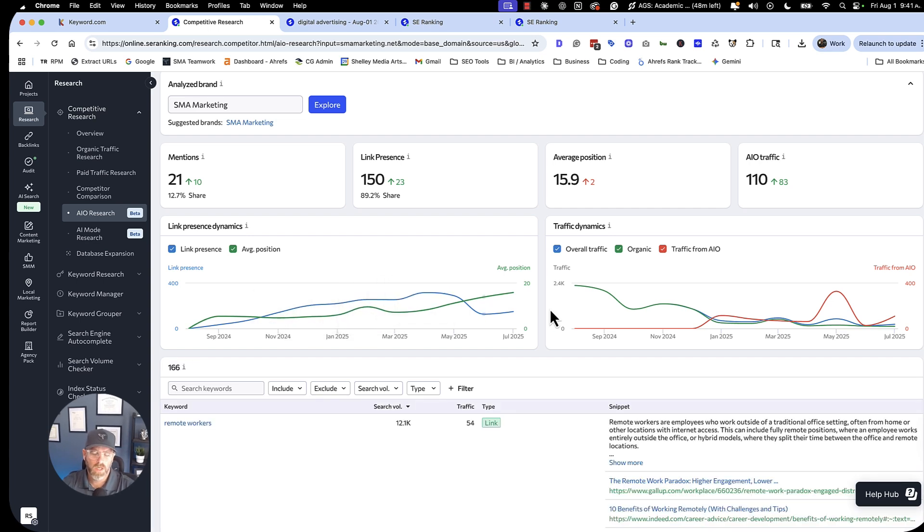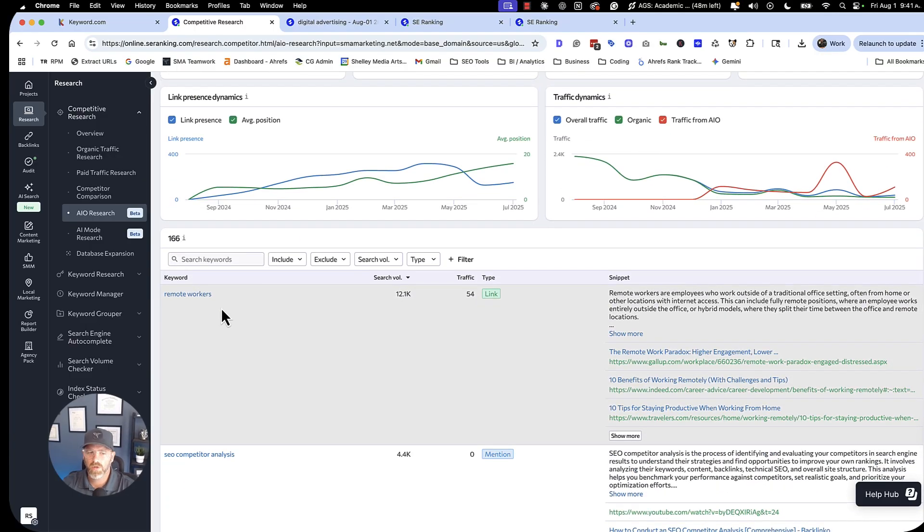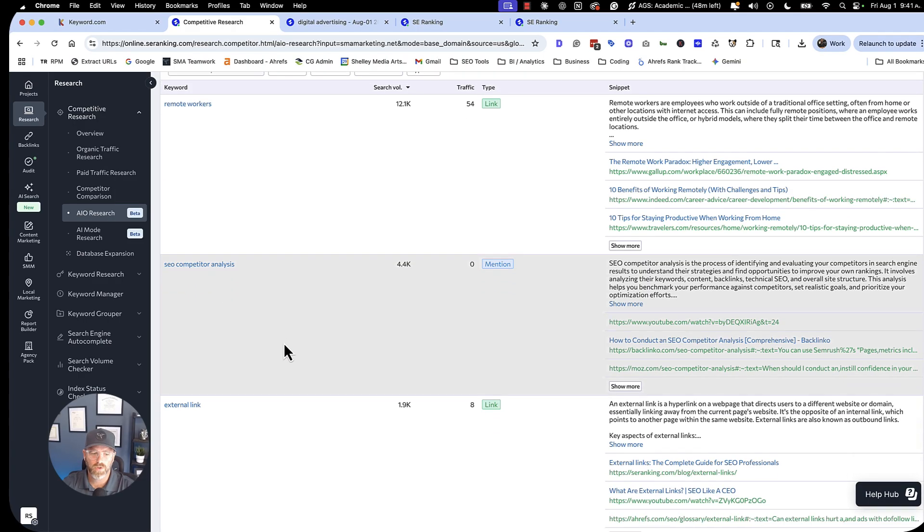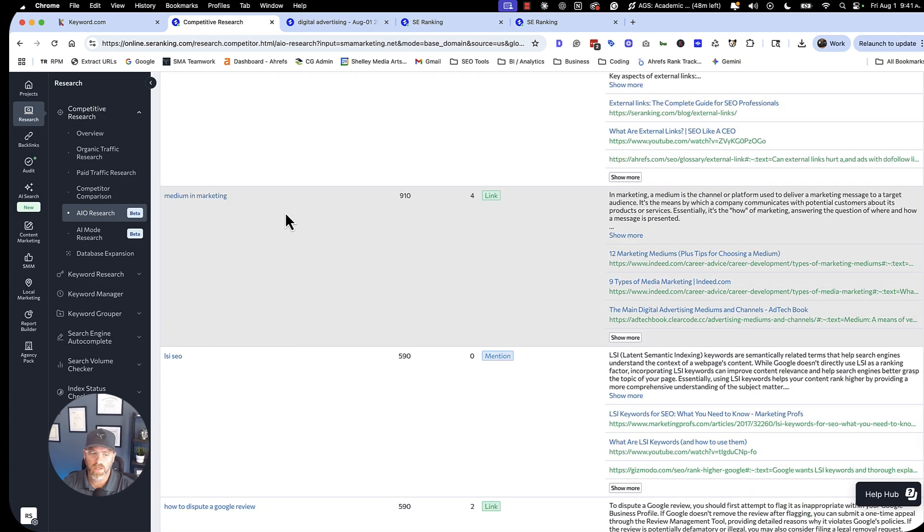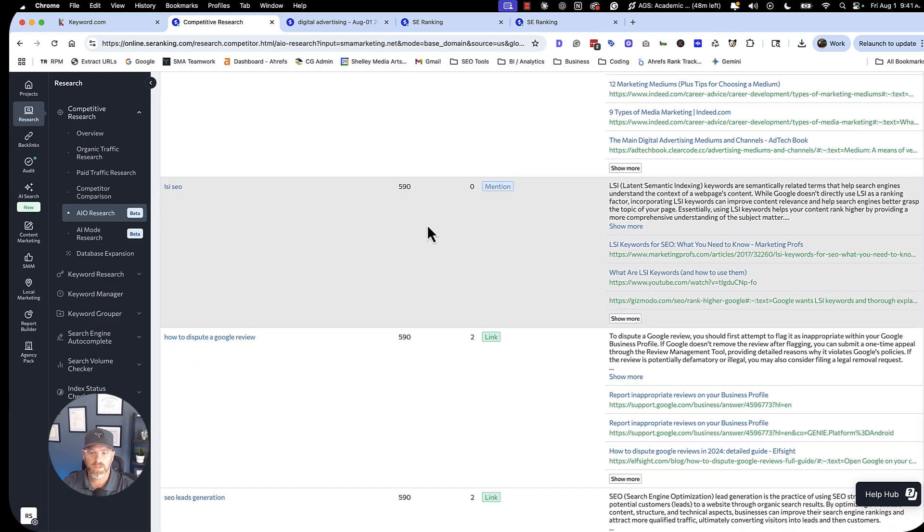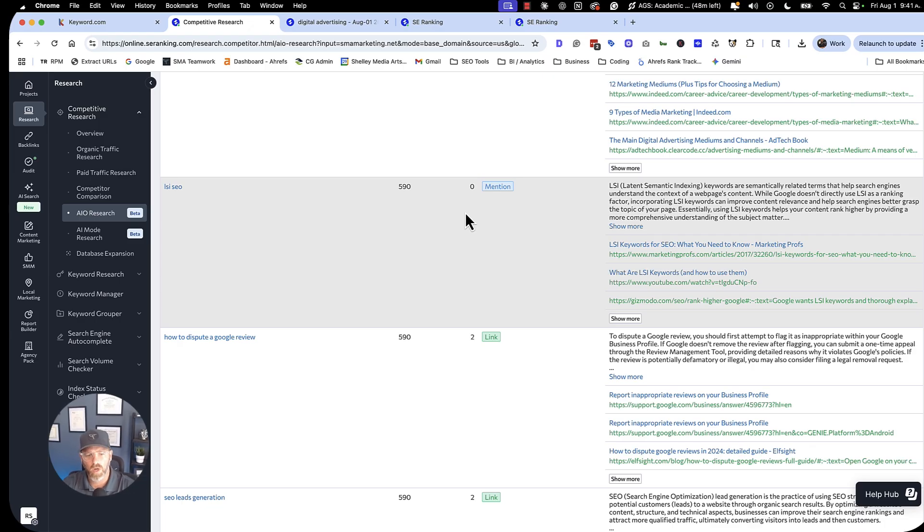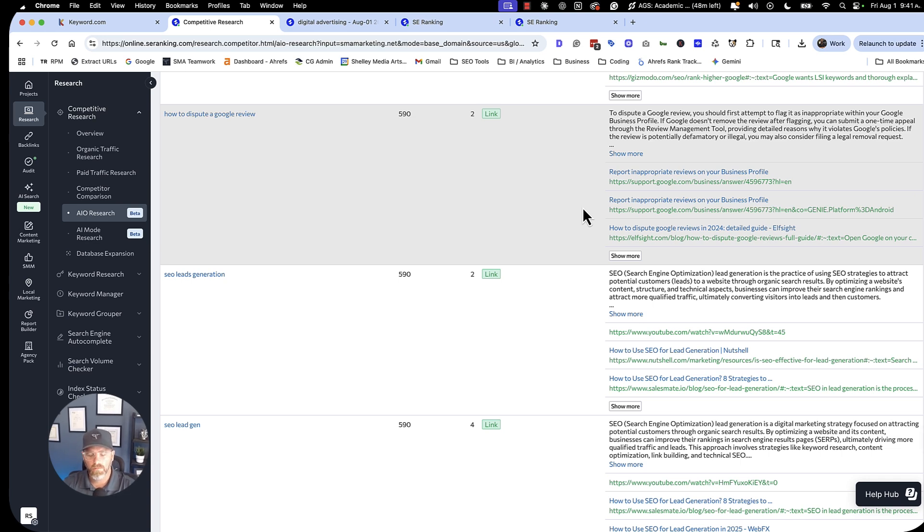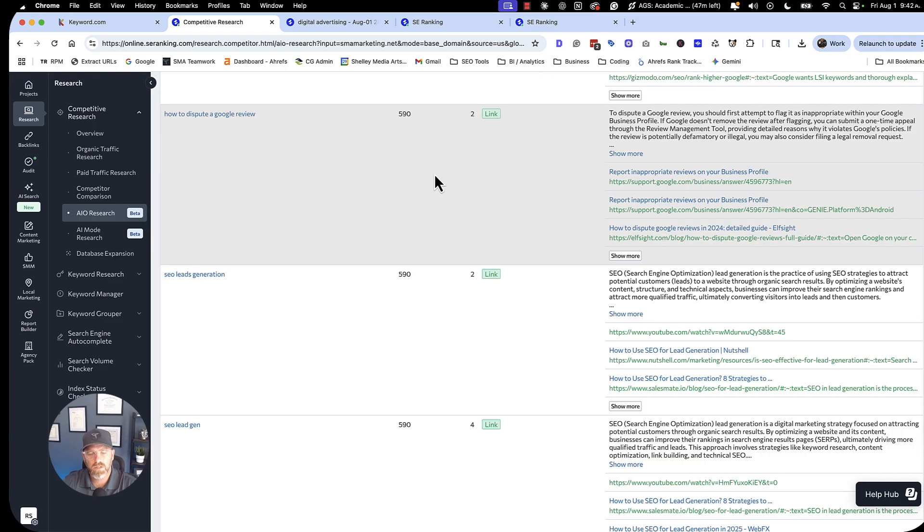As you can see, I am actually optimized for certain terms. I'm getting about 21 mentions. I've got 150 links and I'm getting traffic. And I know I'm getting traffic from AI overviews because I'm looking at that within my search reports. You can use this tool as well, just to get some ideas of some terms you might want to track and to see if you're being mentioned for things that make sense for your brand. Just because you're ranking for something or you're being linked for something doesn't necessarily mean you want to track it. Like for this one, this is cool. I'm not really concerned with remote workforce. Now, SEO competitor analysis, this is a term that I want to track. External links, mediums and marketing, LSI SEO, all of these things are actually pretty important to what I'm doing. So these are things I can add into my rank tracker as well as my AI overview tracker to make sure that I'm tracking the right things.